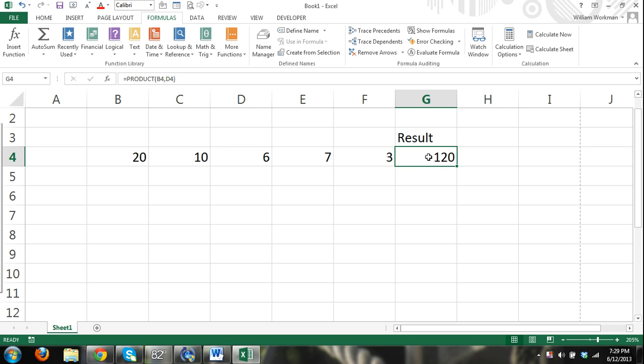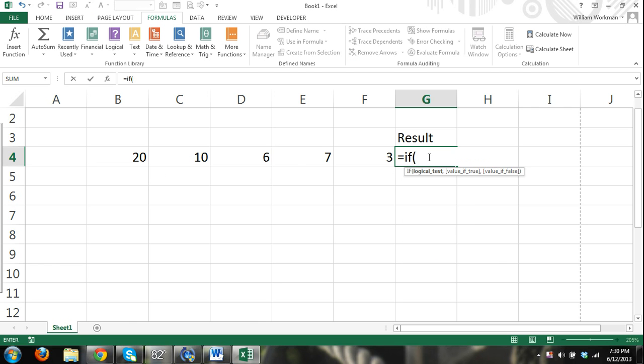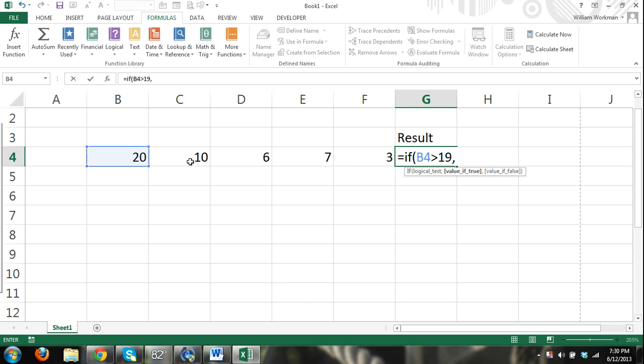And also not all functions can use a range of cells as an argument. For example, this is a more complicated function, but the IF function, it's a logical test. Let's say if 20 is greater than 19, and then I select that and I separate it, then the value will be 20 or the content within cell B4. So that's saying if cell B4 is greater than 19, then the value will be the content within cell B4. If not, we'll just say it'll be 0.